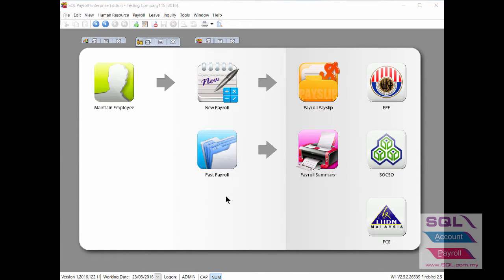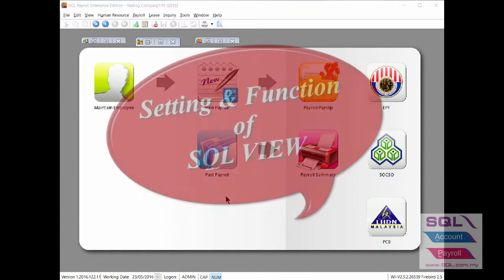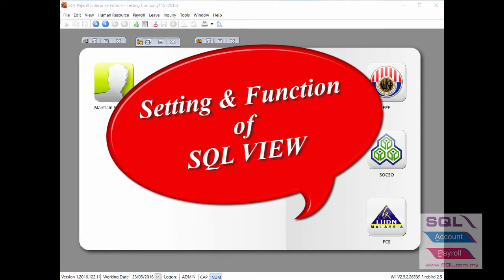Hi, good day. Today I will show you the function of SQL View and how to go about it.